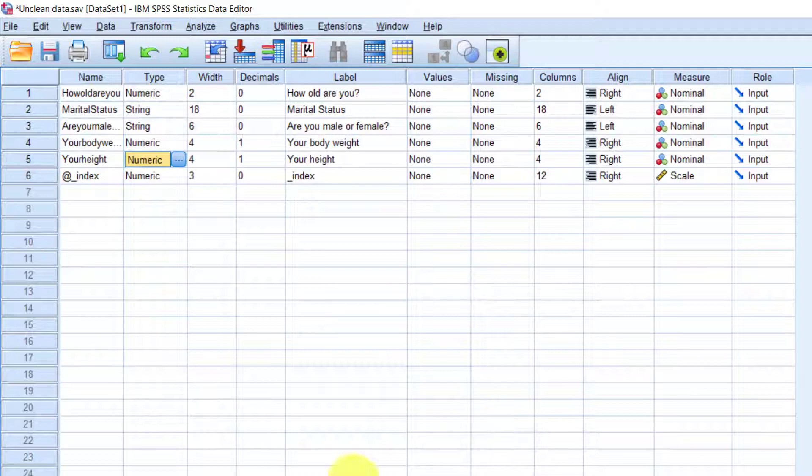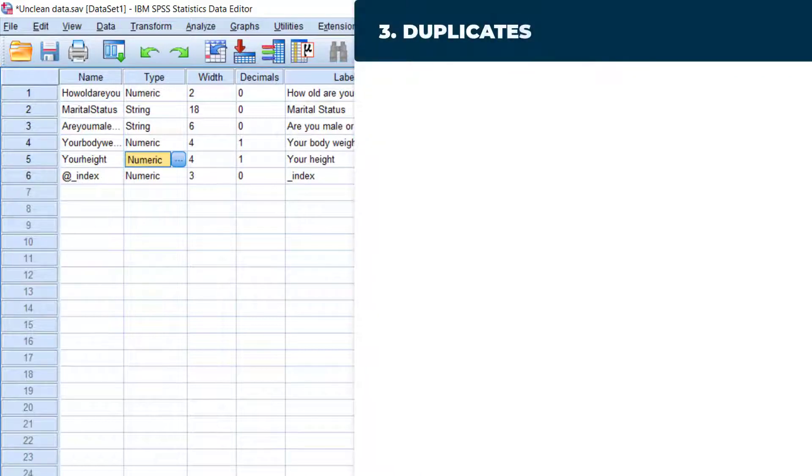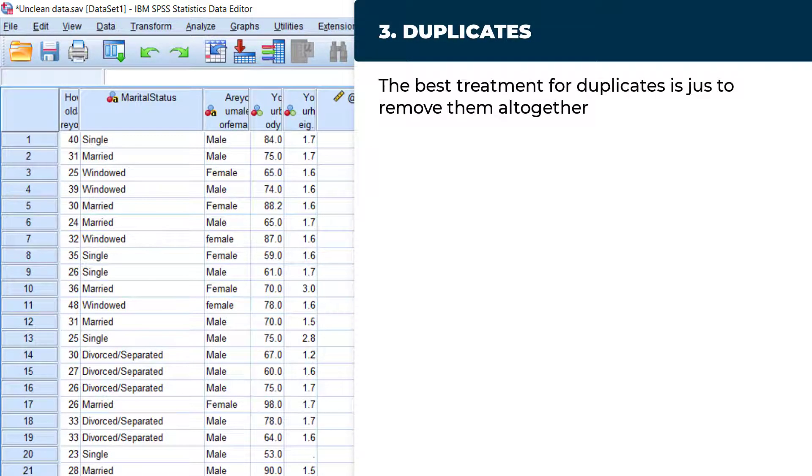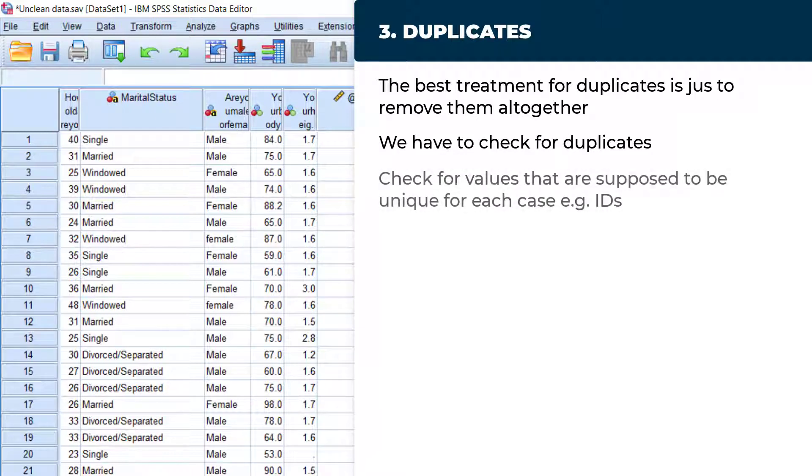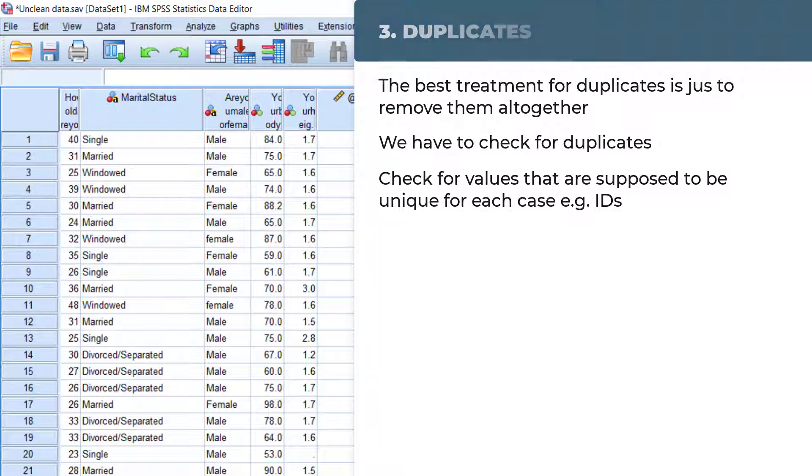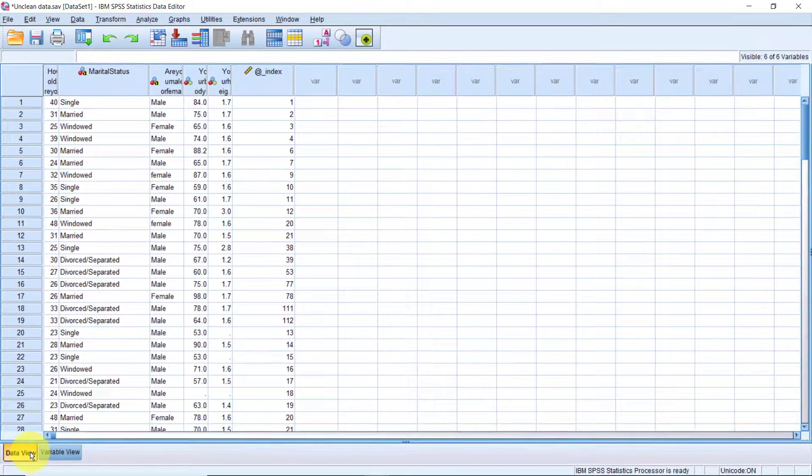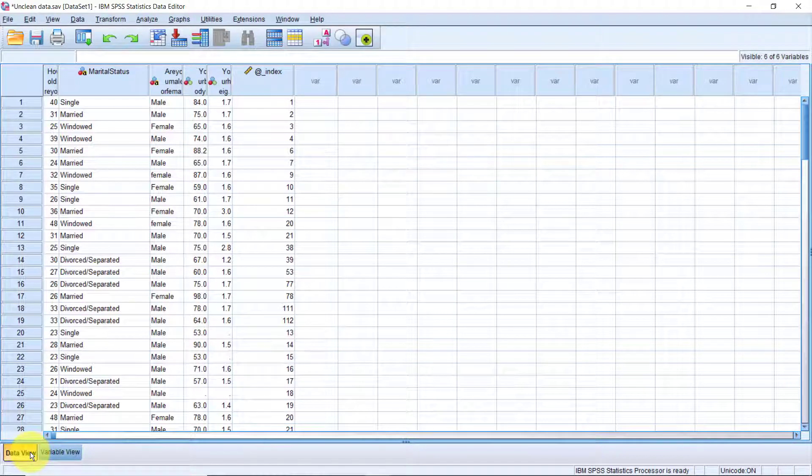Let's now jump to data quality issue number three, duplicates. The best treatment for duplicates is to just remove them altogether. But first, we have to check whether we have duplicate data or not. We can do this by checking values that are supposed to be unique across the records in the data, or unique identifiers such as emails, phone numbers, or IDs generated or used when data was being collected. We're in luck because we actually have the index variable, which has unique values for each of the cases. In SPSS, there's a special functionality for identifying duplicates.